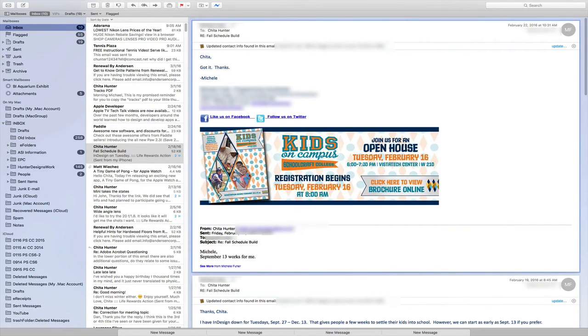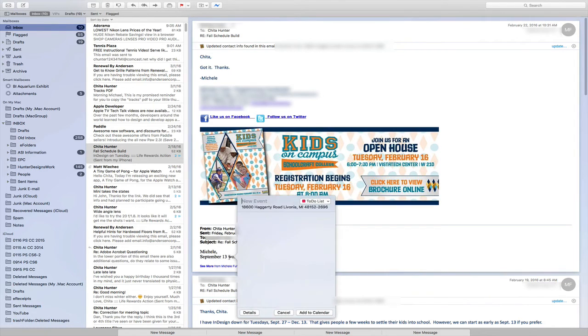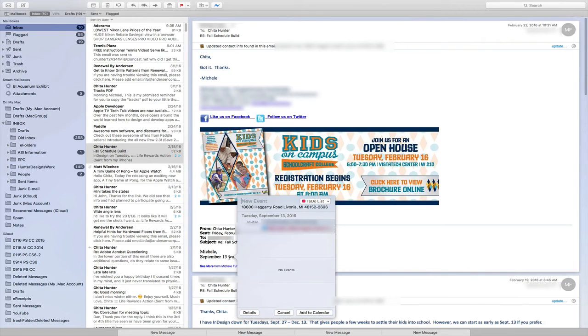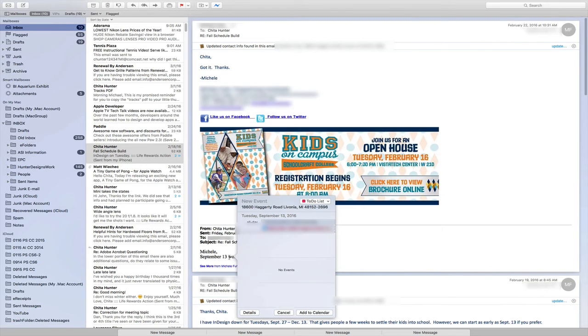If Mail sees a date on your email, if you click on it, you may find a little arrow down to the right hand side of it. It will pop up a window for you to create a new calendar event. So Mail has started to look for things - updated contact information, dates and telephone numbers - to help with your workflow.